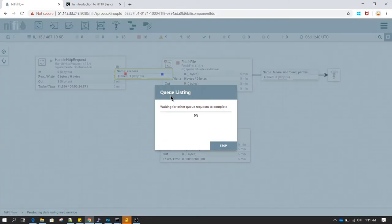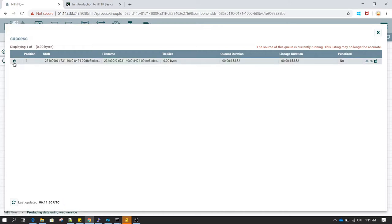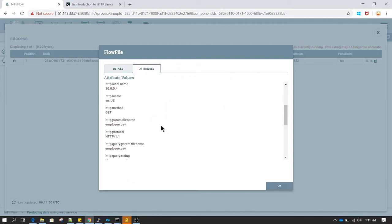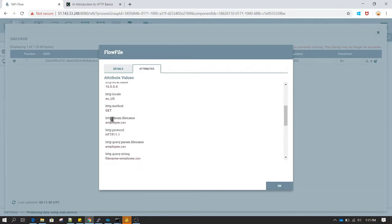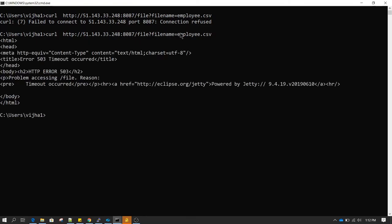If you right click on the queue and go to 'list queue', you will notice that 'view content' is disabled because we do not have any content in this flow file. The only thing Handle HTTP Request has done is create a flow file and set some attributes. If you go to the Attributes section, you will notice the file name which we passed has come under the attribute 'param.file_name'. This is the way to pass a query parameter to an endpoint — the application developer will provide you the complete URL.